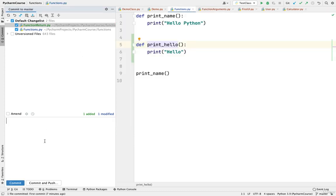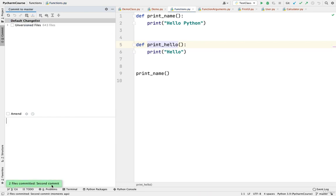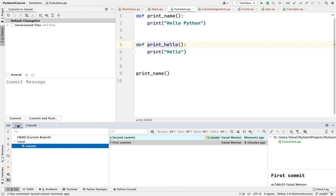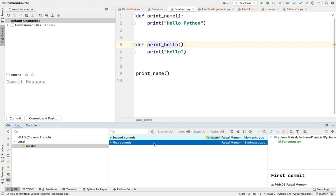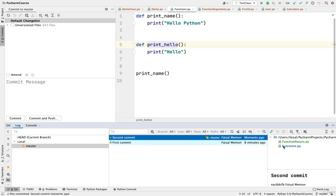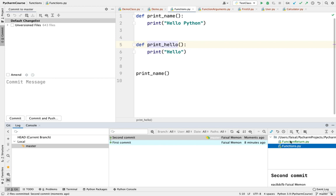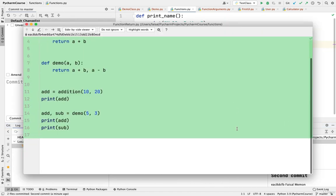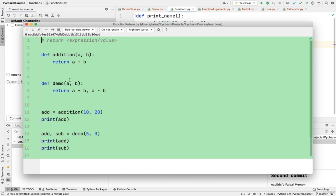I'll write my commit message as 'second commit' and press Commit. You can see two files were committed and the commit was successful. I can go to the Log tab and see two commits: the first commit and the second one. I can click on functions.py to see the change made in this particular commit, and I can click on function_return.py — since it was a newly added file, it is showing entirely green.